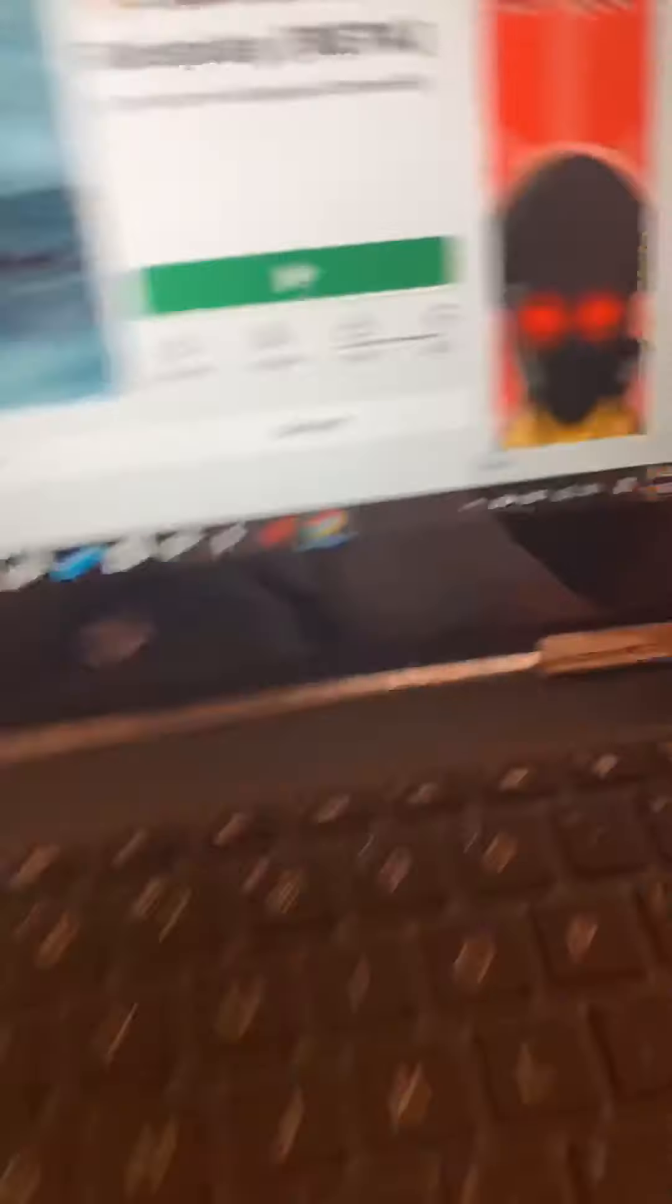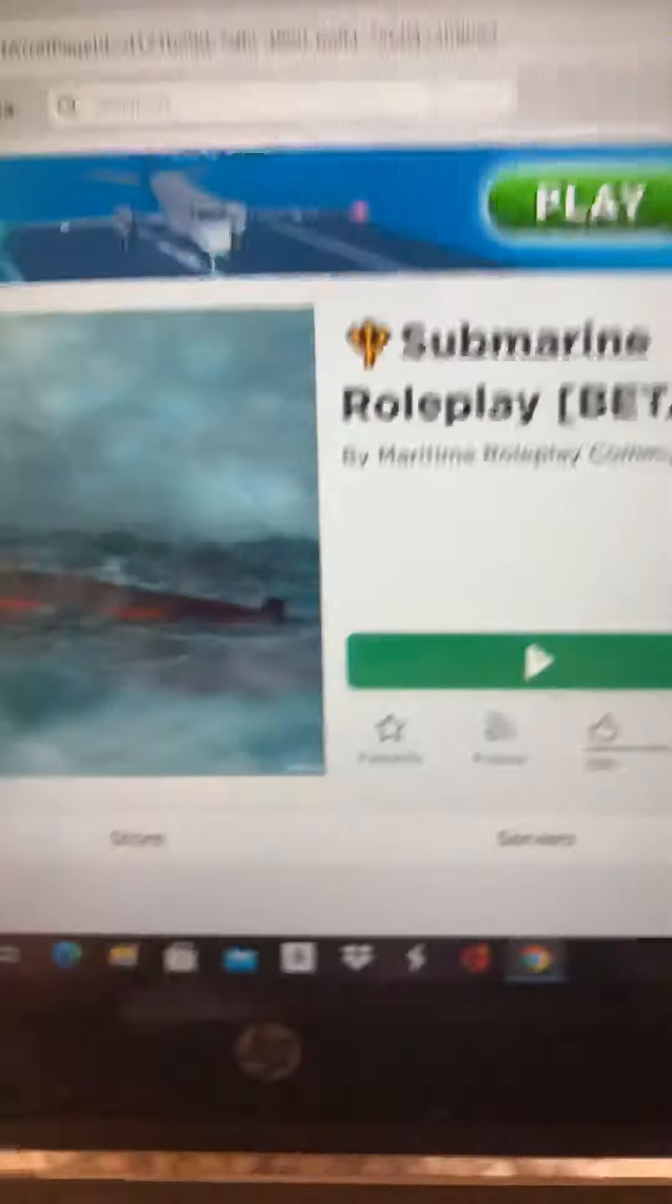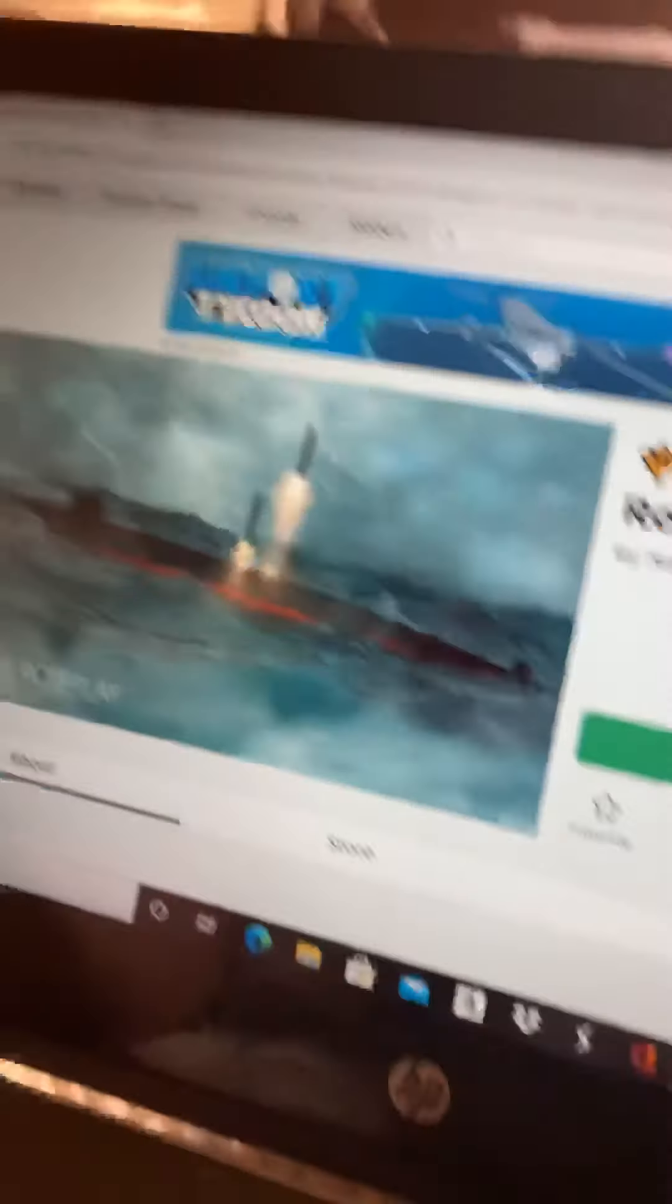So that's all my favorite games. I hope you guys love this, and make sure to enjoy and play these games later on. Goodbye.